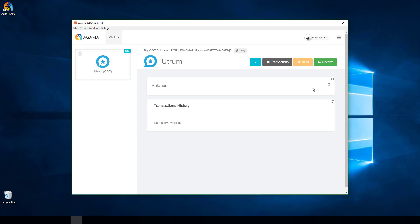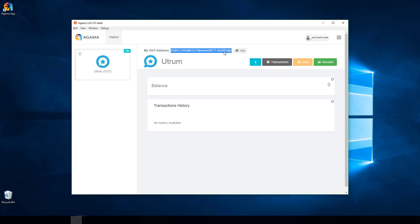This is my brand new OOT wallet — no transactions, just generated. This is my public wallet address, the address at which I will receive OOT tokens. If someone was sending to me, I'd share this address with them.